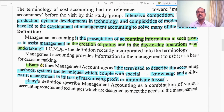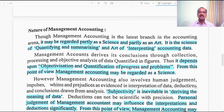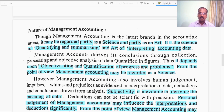Jay Batty has also defined Management Accounting. He says it is a term used to describe the accounting methods, systems, and techniques which, coupled with special knowledge and ability, assist management in its task of maximizing profit or minimizing losses. So it includes accounting methods, systems, and techniques coupled with the special knowledge and ability of the people involved, to assist management at various levels in maximizing profit or minimizing the losses of the business enterprise.